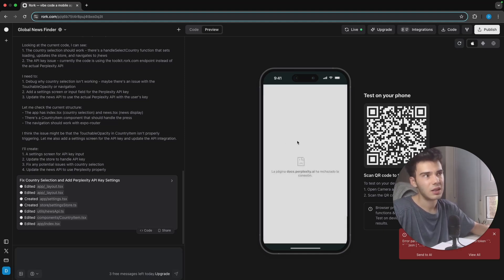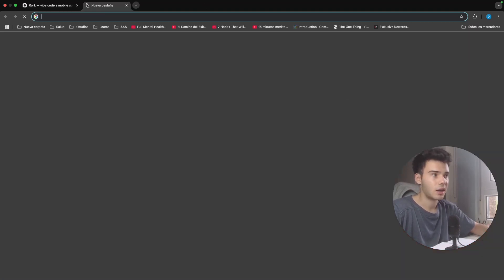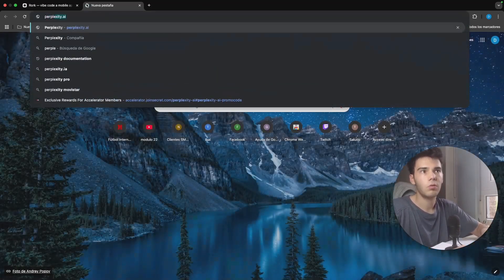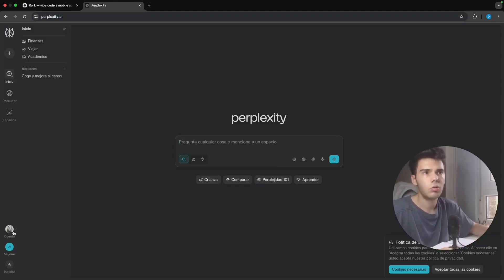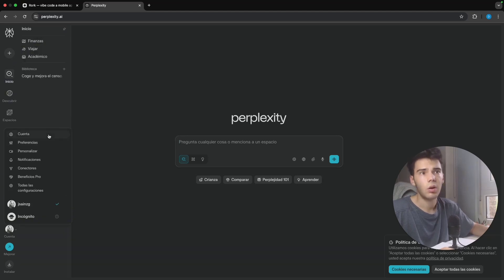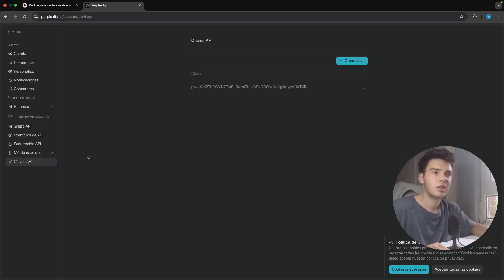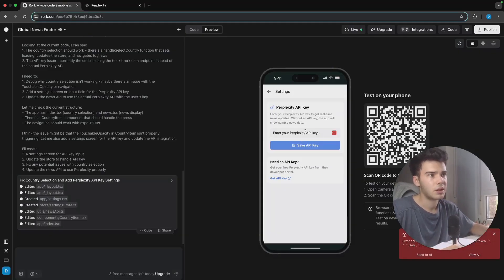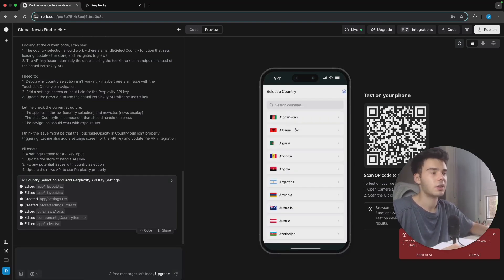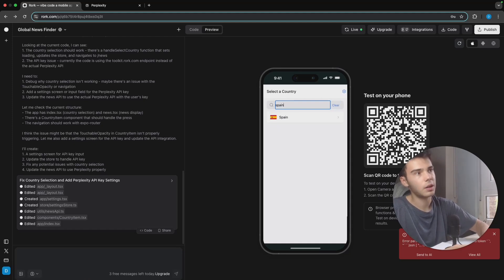I'm going to reload and go to perplexity.ai manually. To get your API key, go to your account, then go to API keys, and you'll have one already created or you can create a new one. I'll copy it, bring it here, and paste it in the API key field. Once pasted, I'll save the API key.